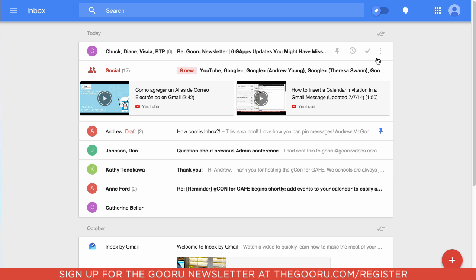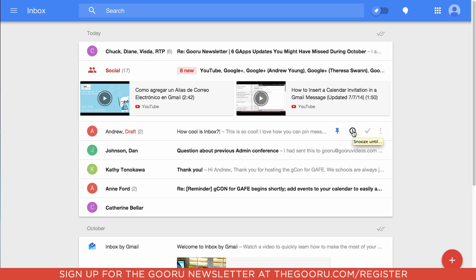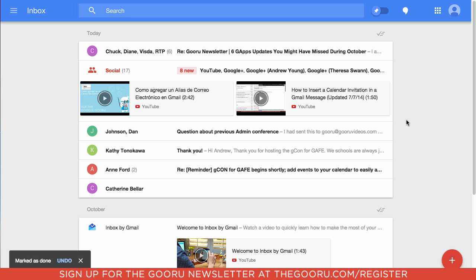Going back to these messages, if I hover over them I can take actions on them. I can pin a message, snooze a message until a later time, or mark it as done, which is essentially marking as read and moving it into another section. I've already pinned this one, so let's mark it as done — but I'm actually going to undo that now.